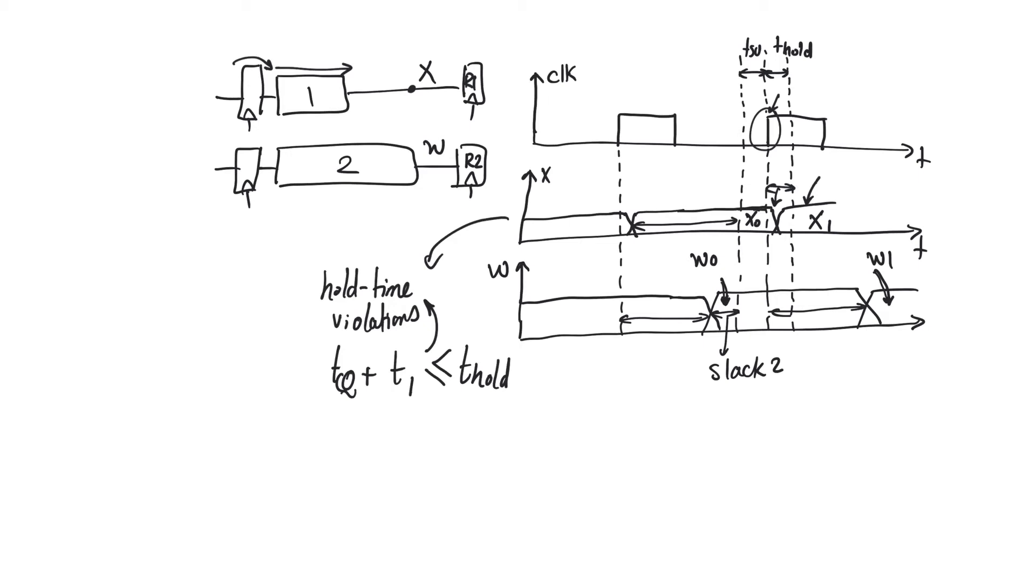It's important to understand what T1 is in this case. T1 is not just simply the delay of gate 1. In fact, gate 1 could potentially have some really long delay, which has potentially zero slack,